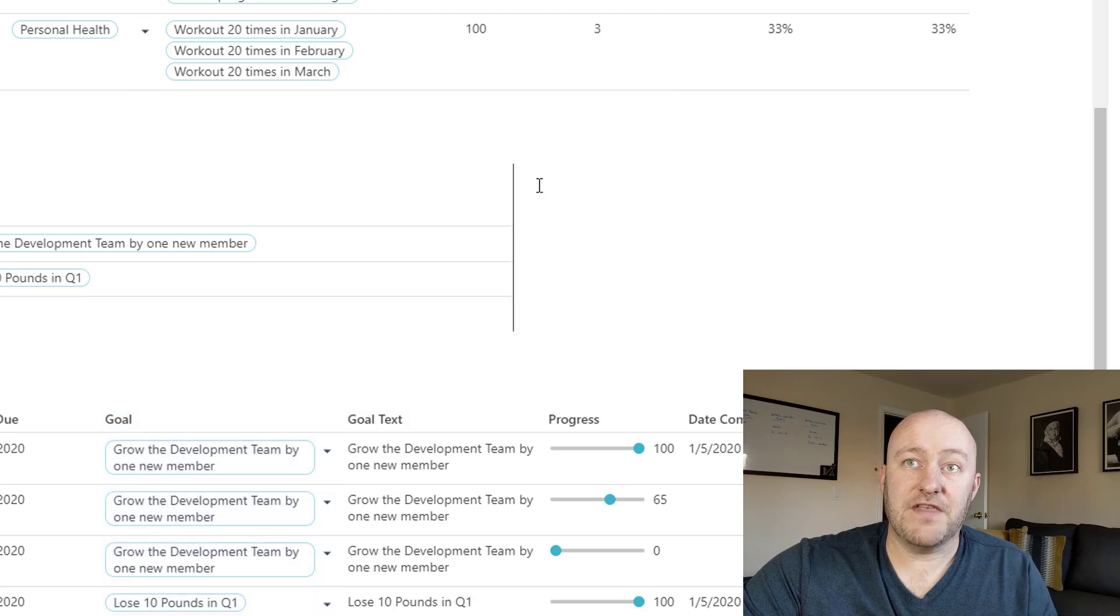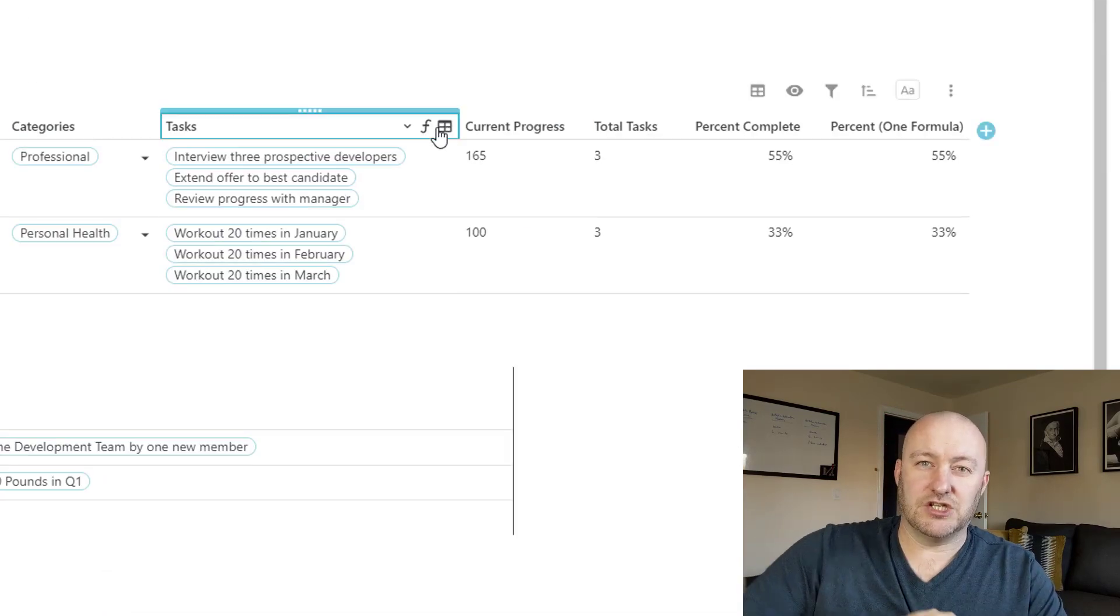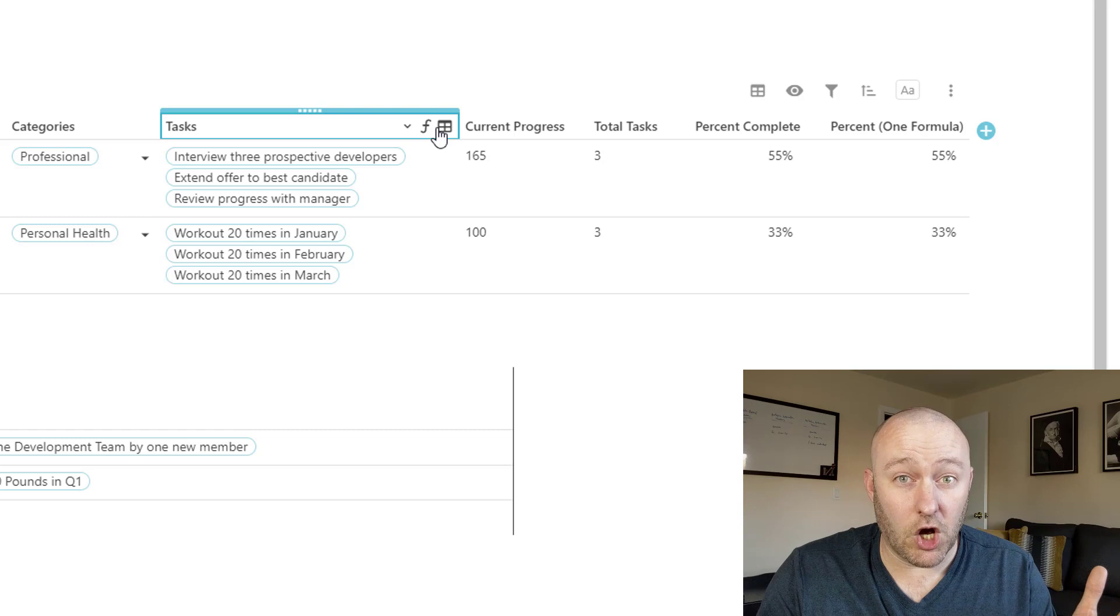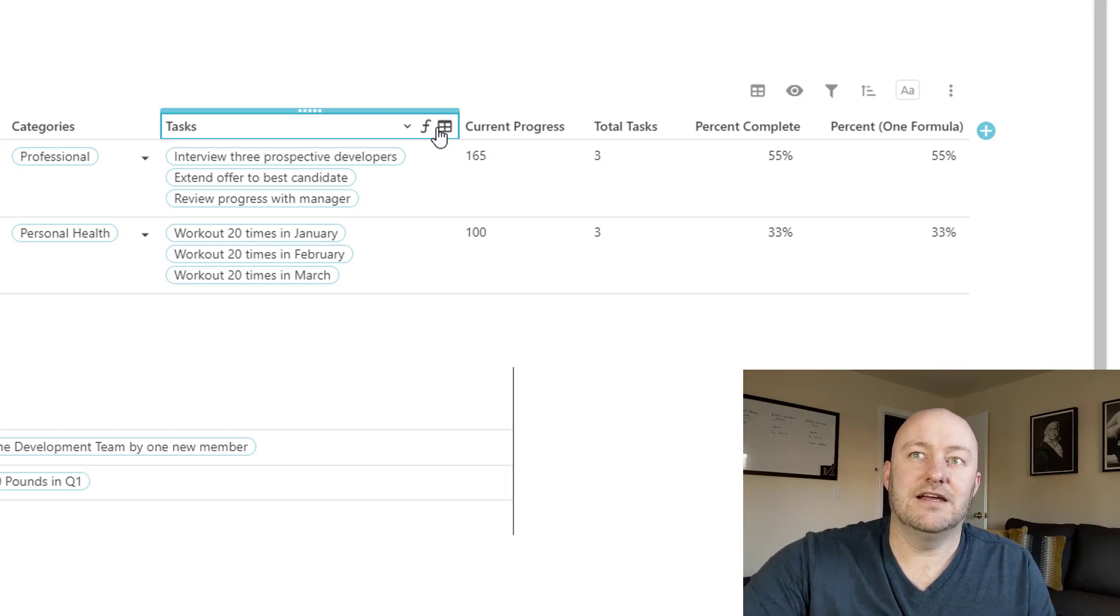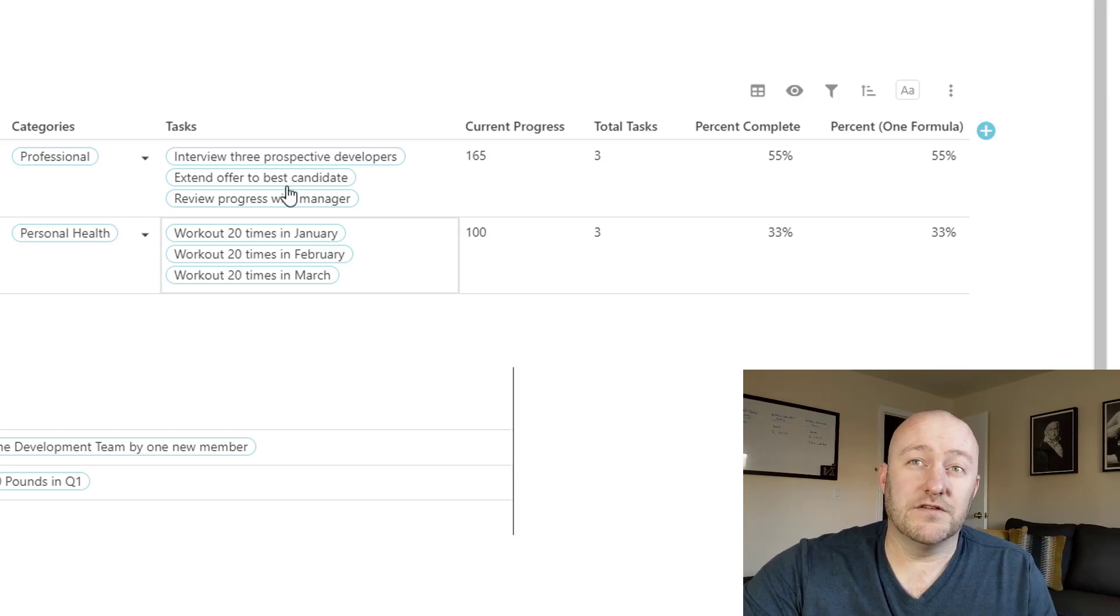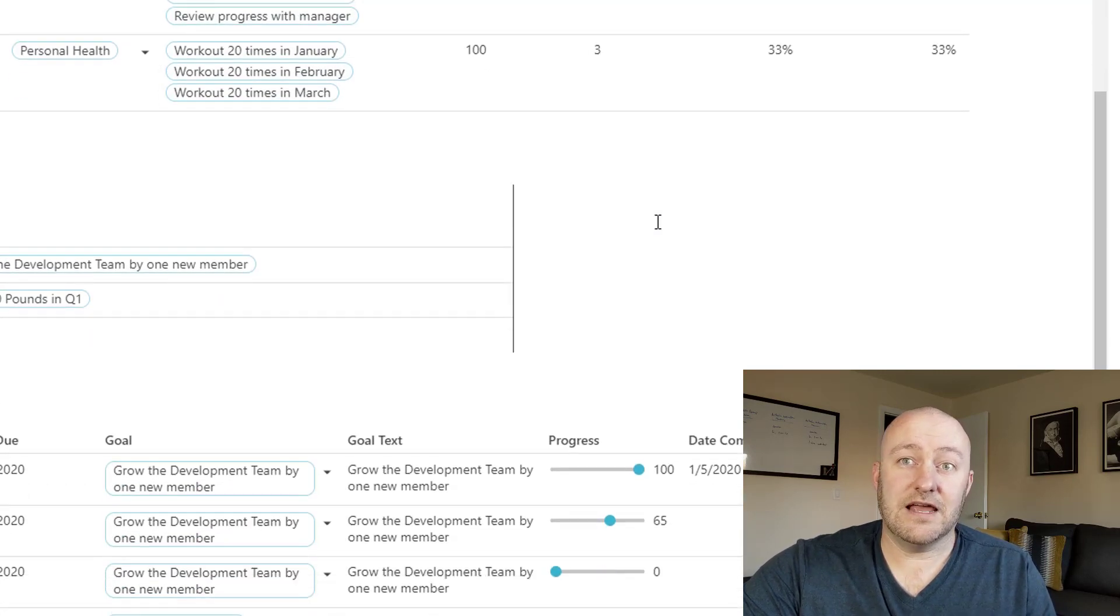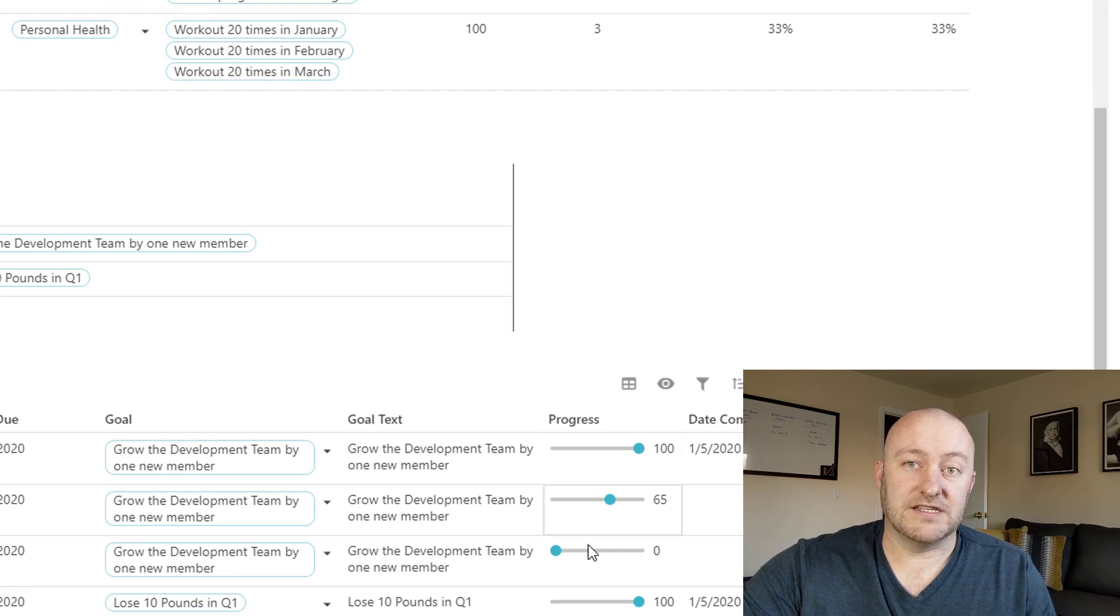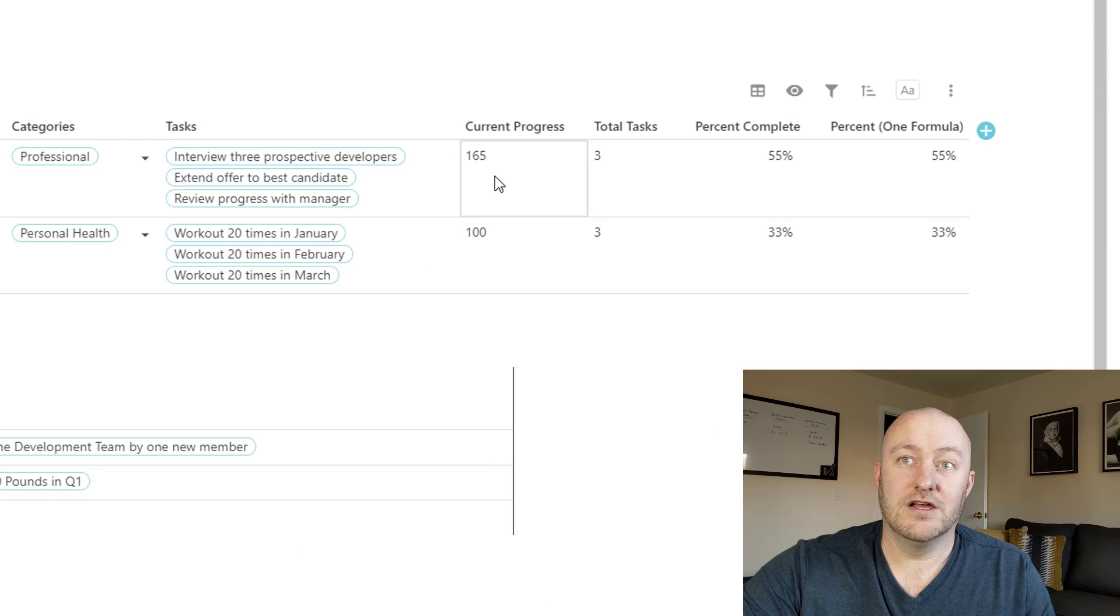And then once we have that, then we can bring in the reciprocal of that relationship. So if a task is connected to a goal, then a goal is connected to a task. And then we have access to all of the different data that lives inside of these tasks. So for example, we can tell what the progress is for each of these tasks. And we're summing that here.